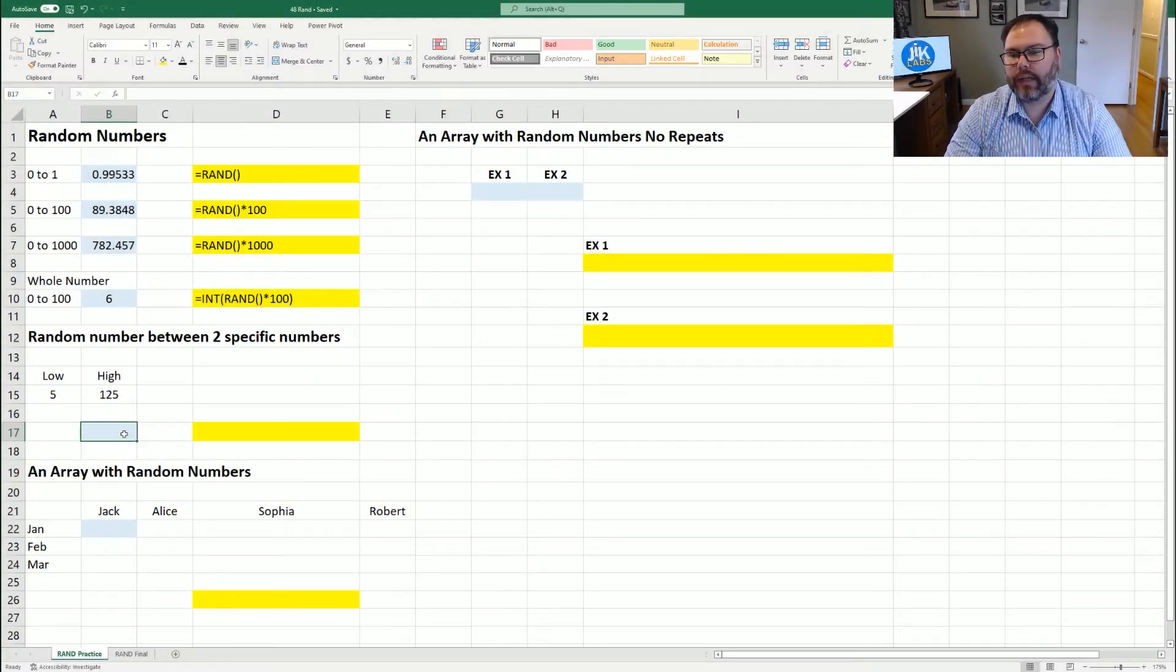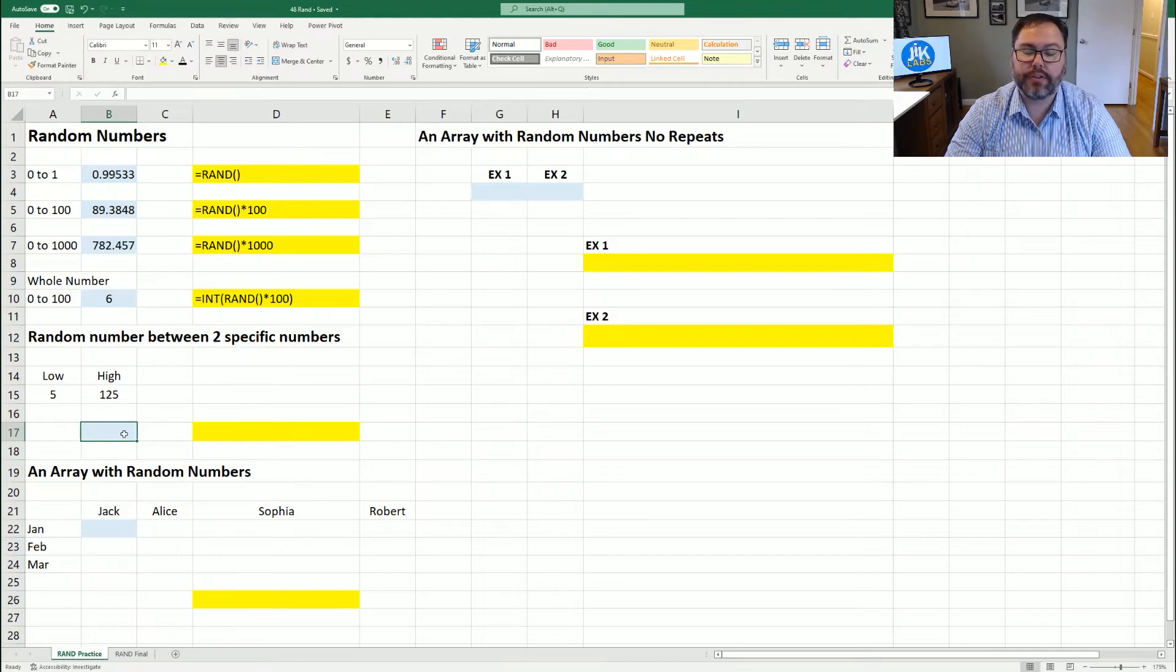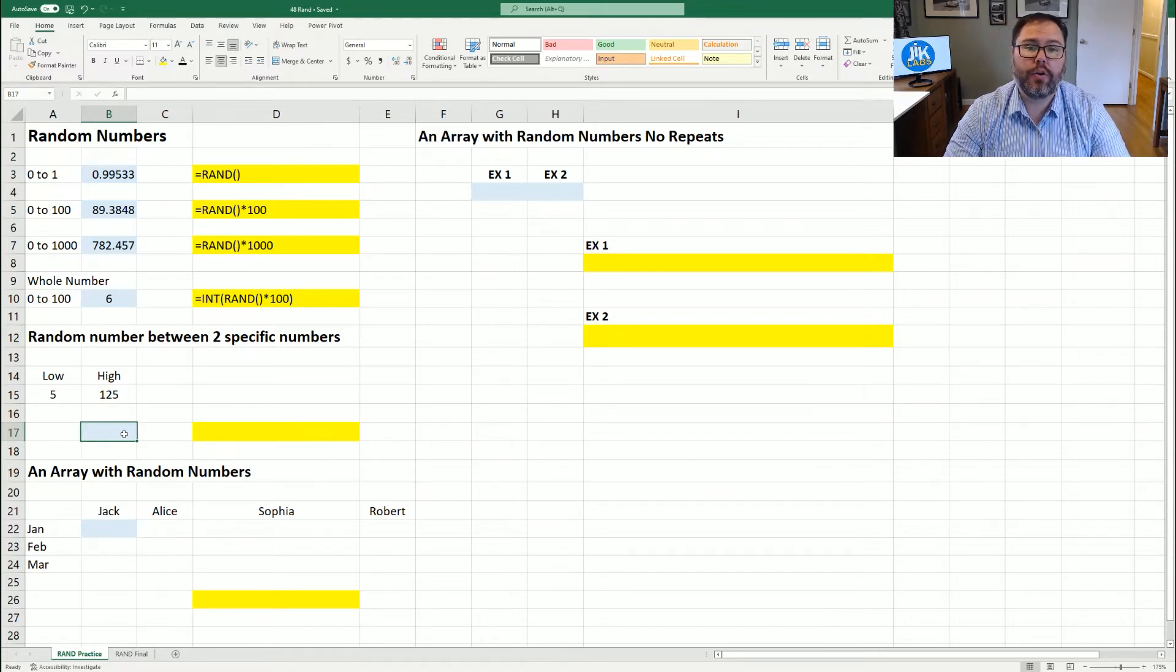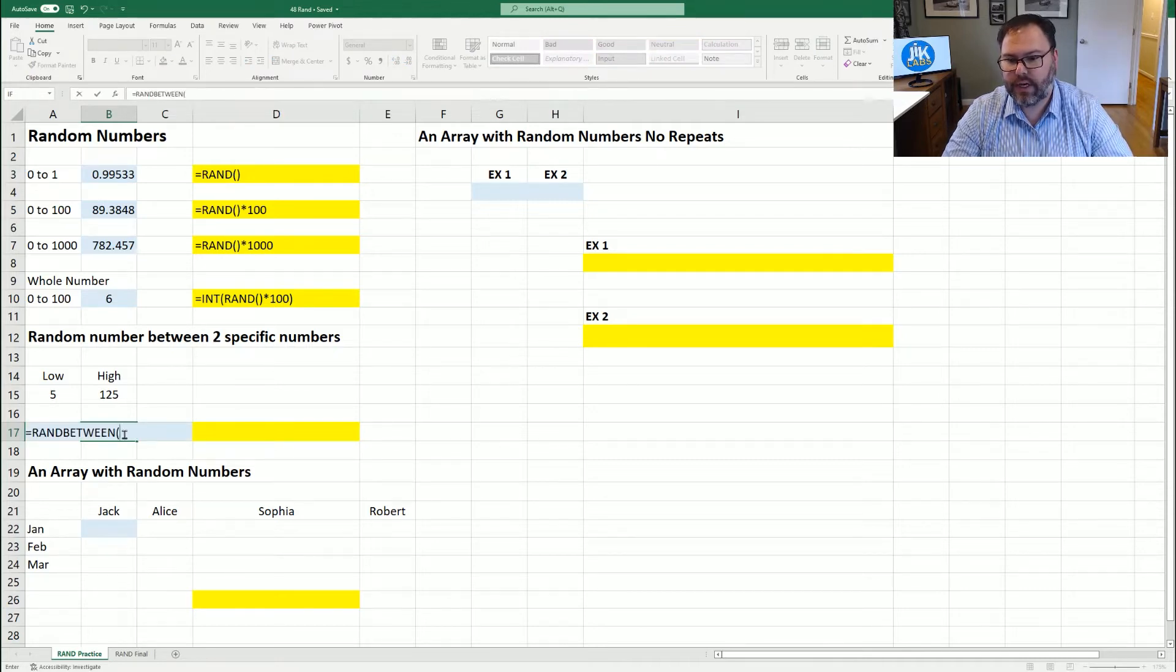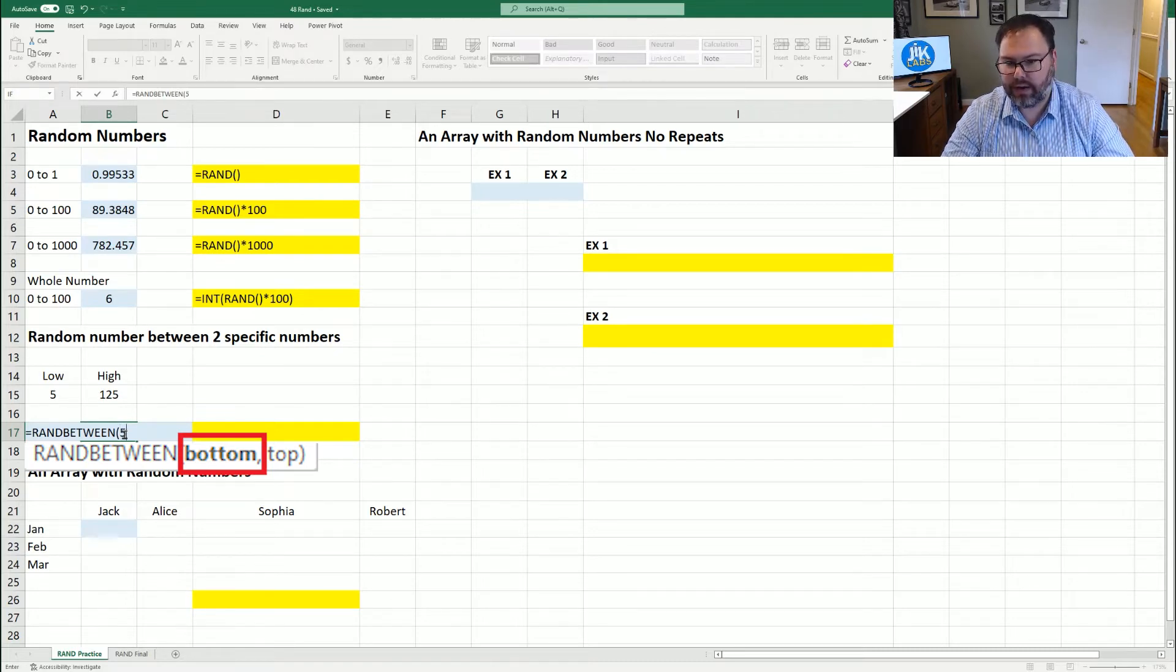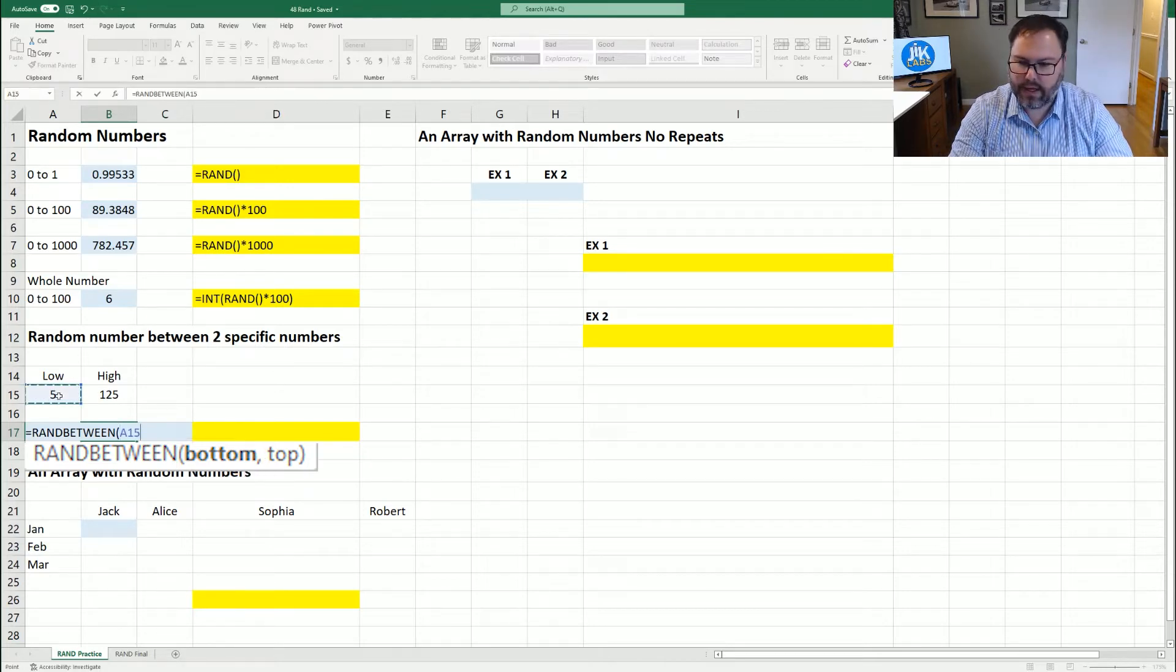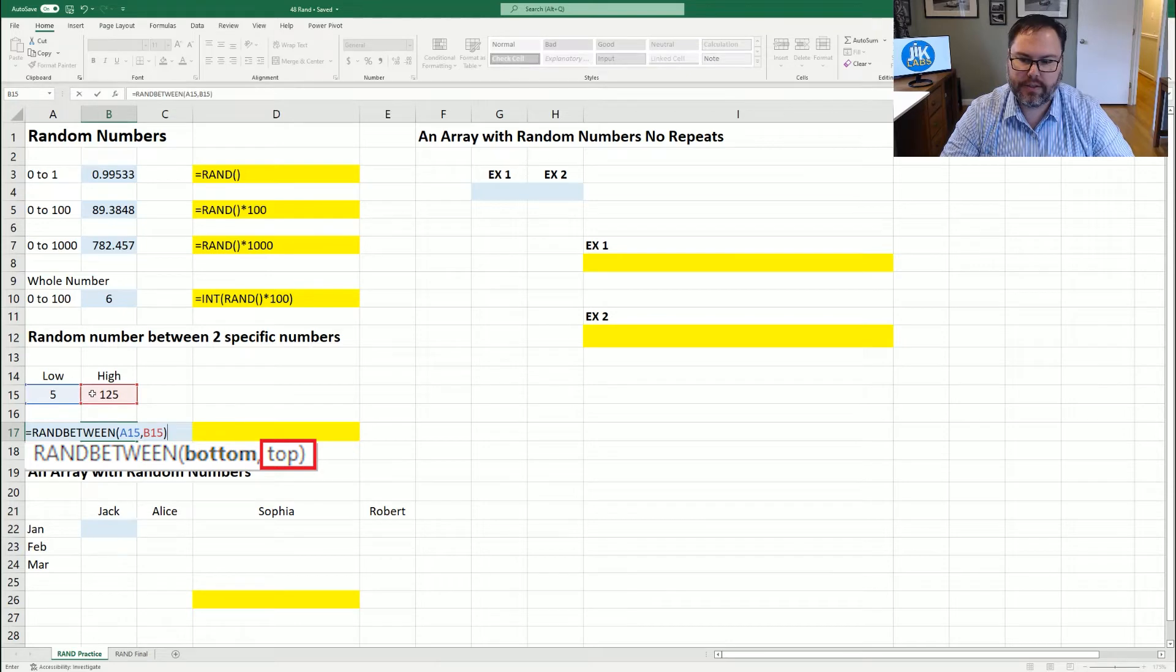Now that's great for choosing between zero and one, zero to a thousand, so on and so forth. But what if we want a random number to be generated between a specific high and low number? Well, we're going to use RANDBETWEEN. Open the parentheses. The first thing we need to know is the bottom number, which we could physically type in five, or we can select A15. Comma, the high number, the top number of 125. We'll select B15 for that, close out those parentheses, and hit enter.